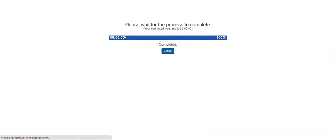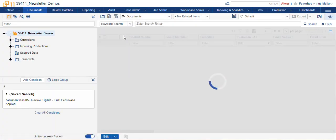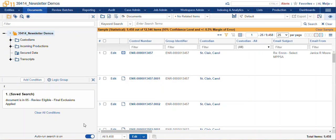And I hit save and now we've tagged our list and we can query that in a saved search, in a filter, and we can use that to batch our documents for our reviewers to start taking a look at the document set.